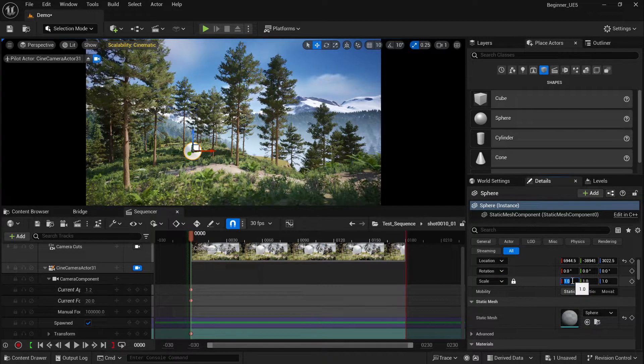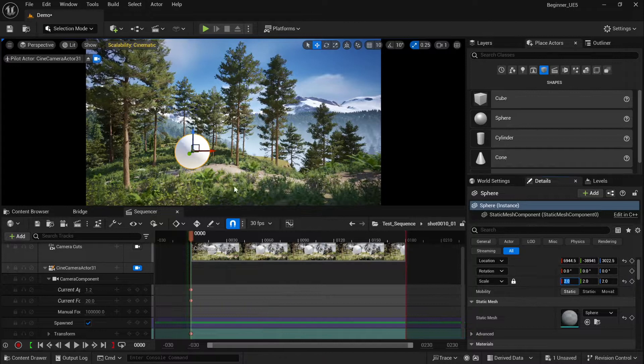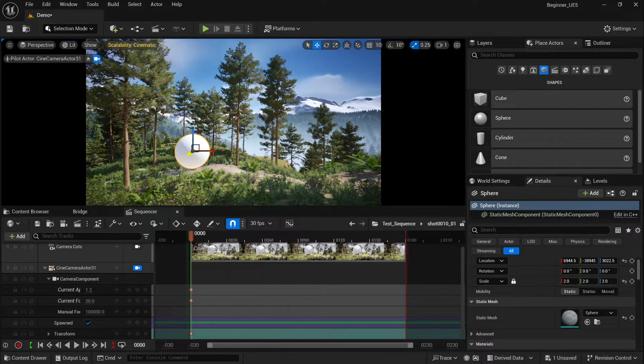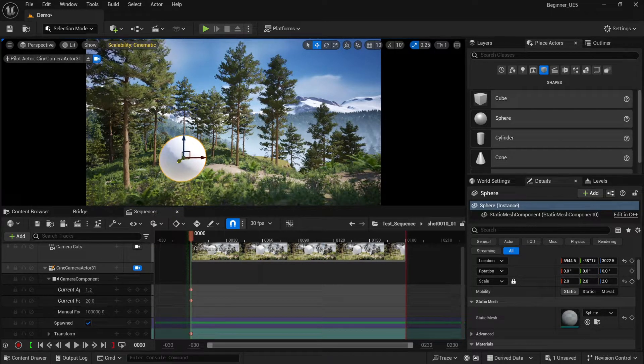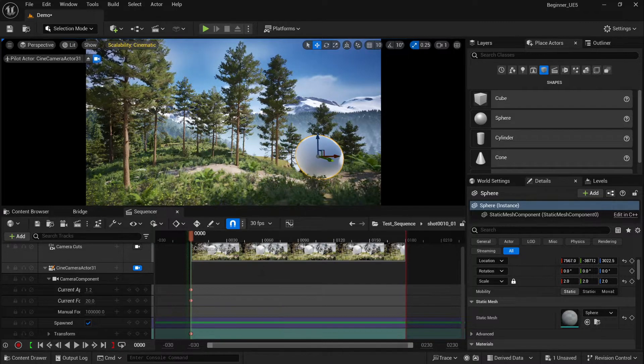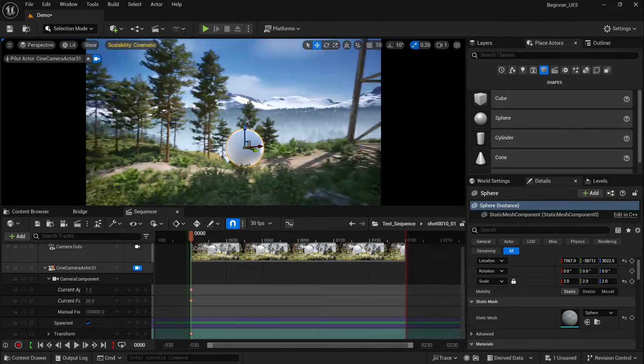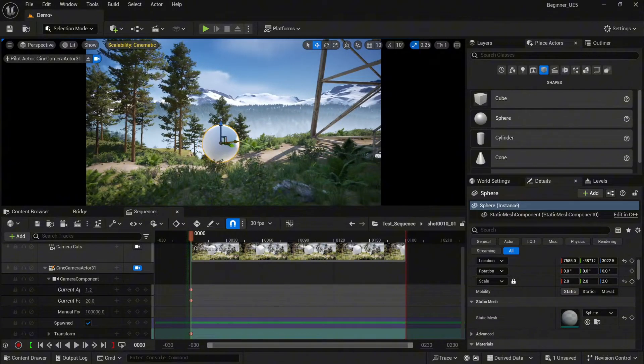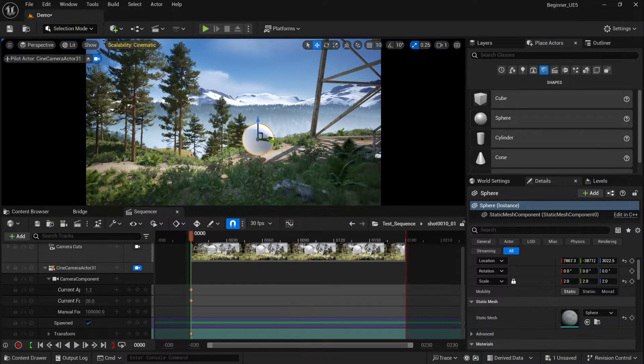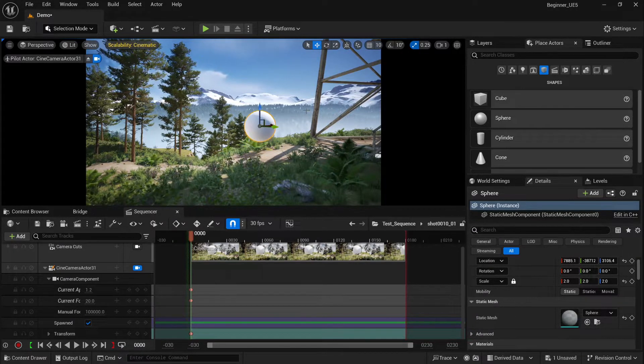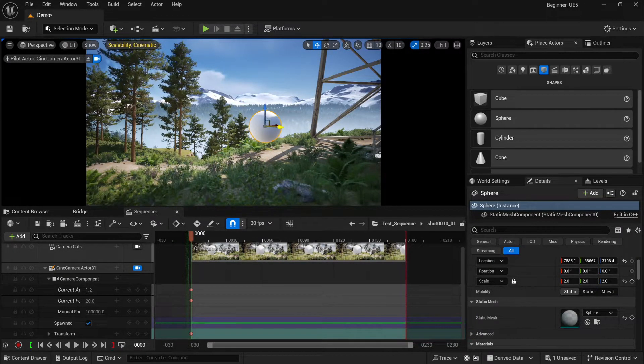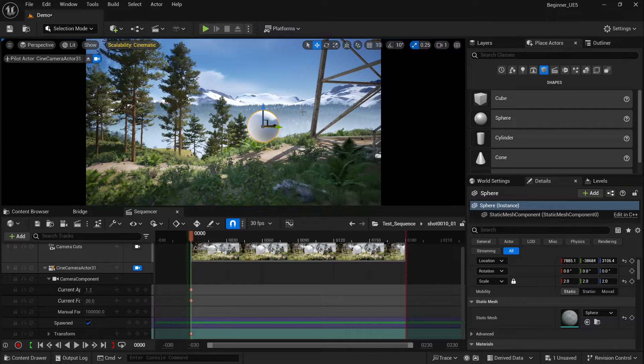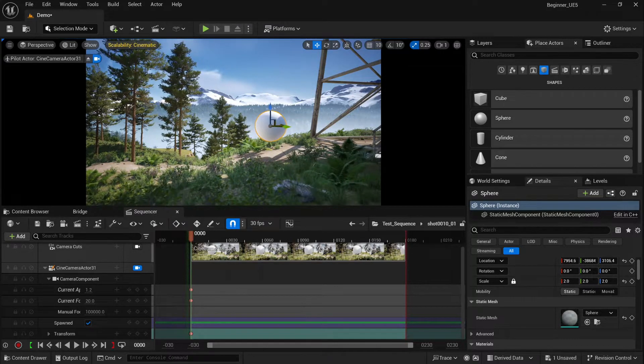We can change the scale. Be sure the lock is selected so we change all the axes at the same time. Now we can move our sphere. I'm going to start with the end point and keyframe its position. Something like that should be fine.